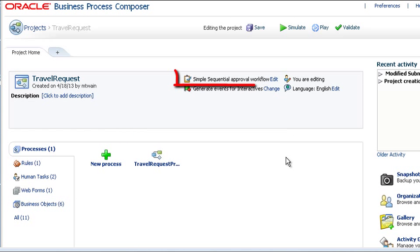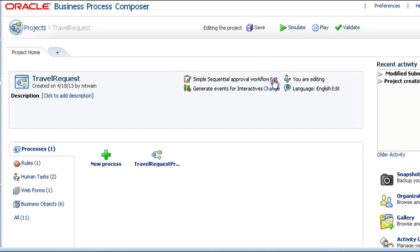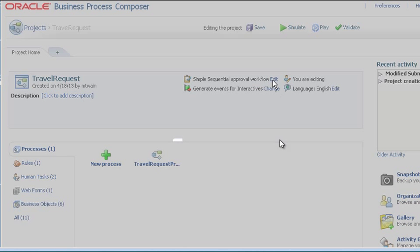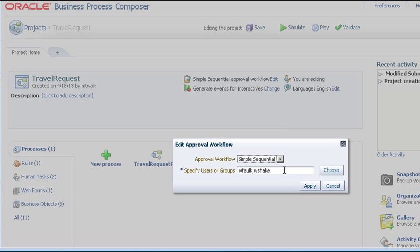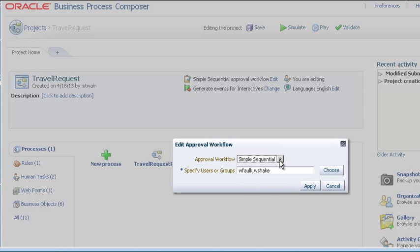For example, here is a project in which approval workflow has been defined. The project uses a simple, sequential workflow, so first WFalk and then WShake must give their approval before you can deploy the project.